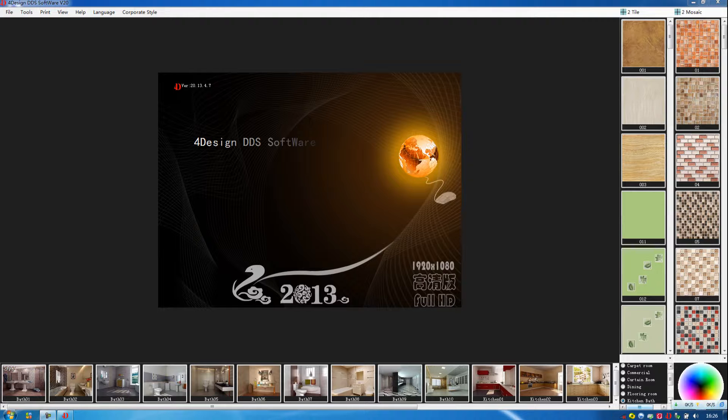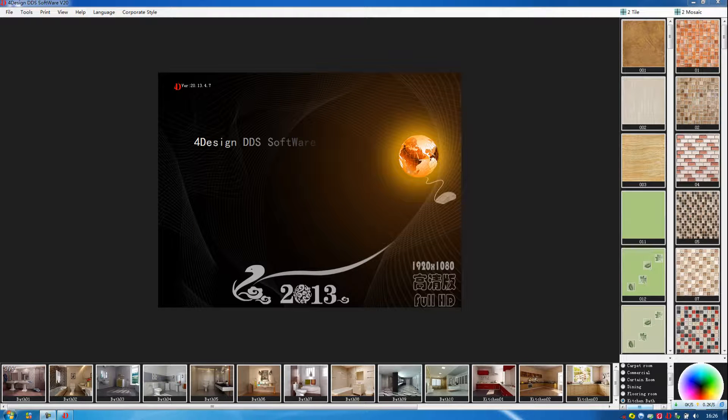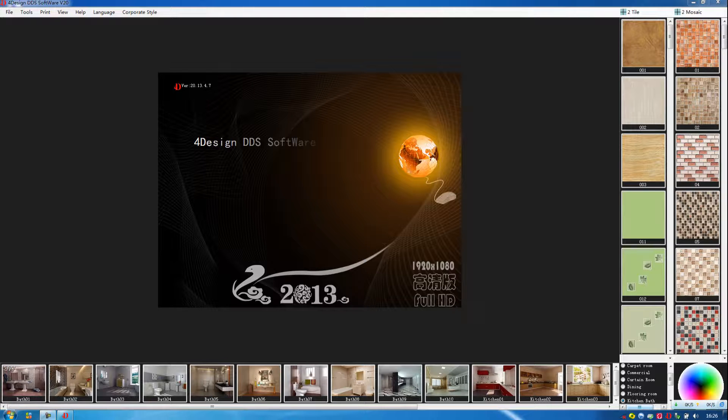Hello, welcome to watch 4Design software for tile design. Now as you can see, this is the interface of our software.